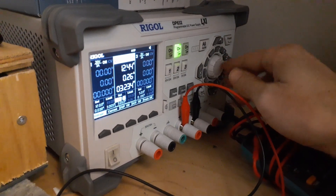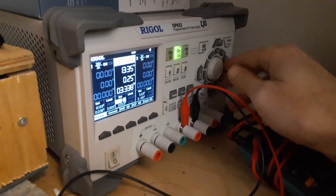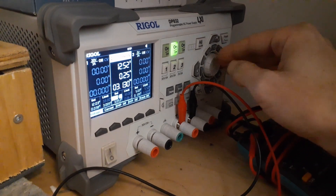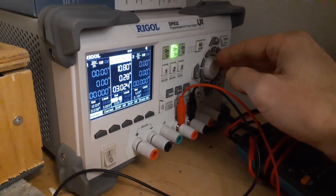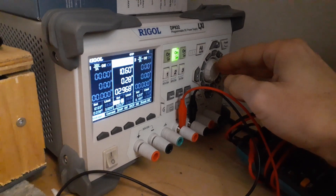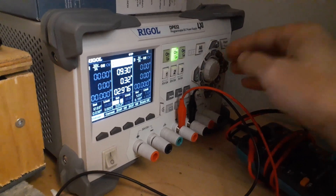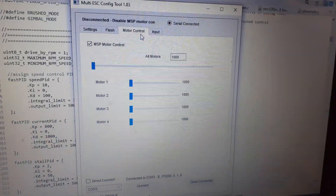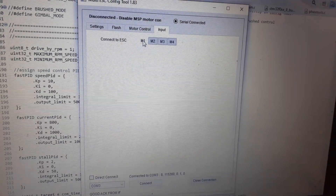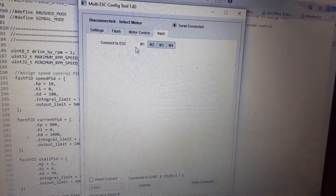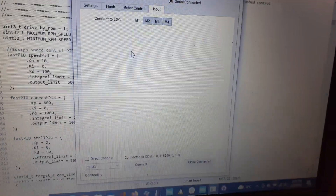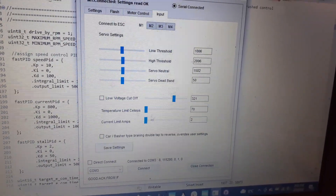If I change the voltage, the RPM stays the same. If I change the load, it will also try to adjust power to keep the RPM the same.